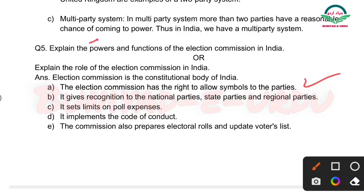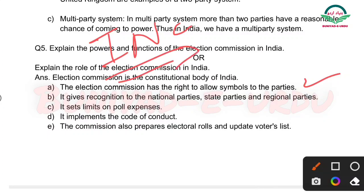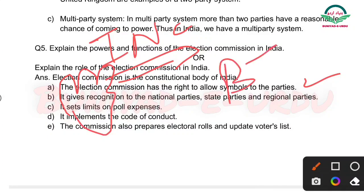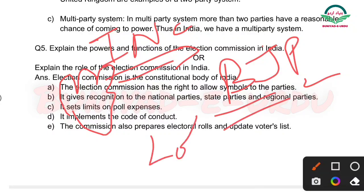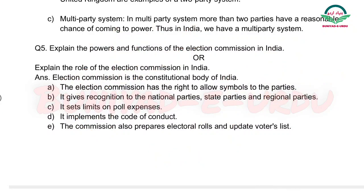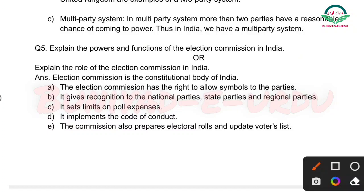For example, Indian National Congress ka jo symbol hai wo haath hai. BJP ka symbol hai Lotus. Toh yeh symbols jo hain, unko Election Commission provide karti hai. First main function of Election Commission: To allow symbols to the parties.